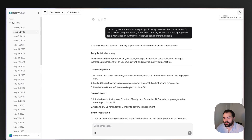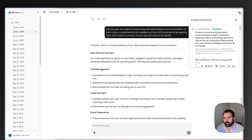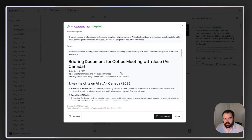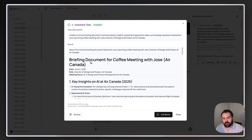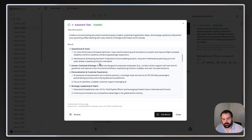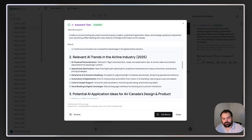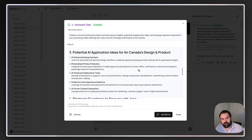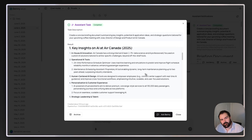For Benny, what that ended up looking like is this agent every night going through my to-dos, chats, and notes and searching to find ways to help me with my tasks — giving me a jump start on the next task I'm working through. I've already implemented this into Benny's chat. There are assistant notifications that come in every day. I reached out to the director of design and product at Air Canada to request a quick meeting, and Benny gave me a quick background on Air Canada's AI practices, relevant AI trends in the airline industry, and potential application ideas.